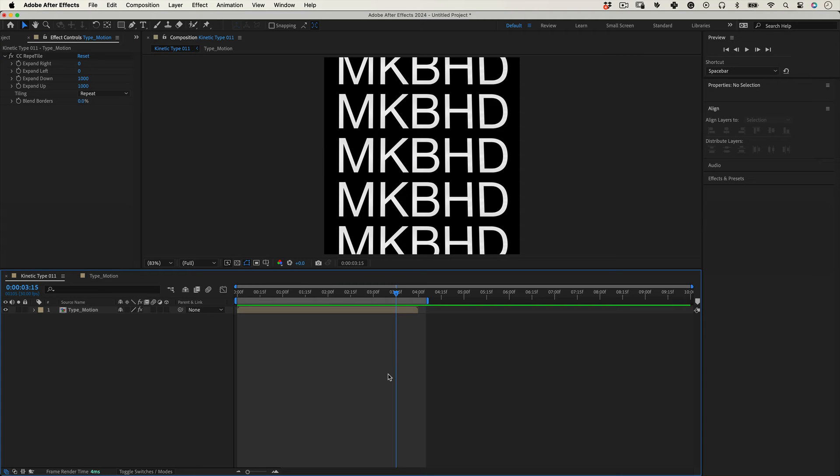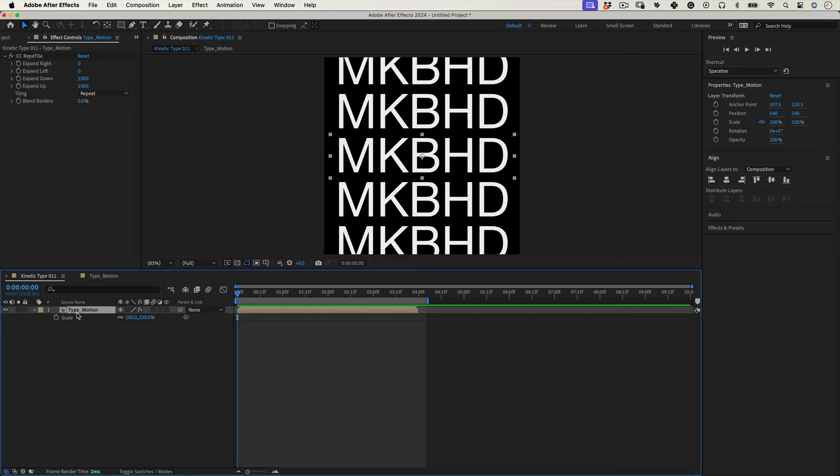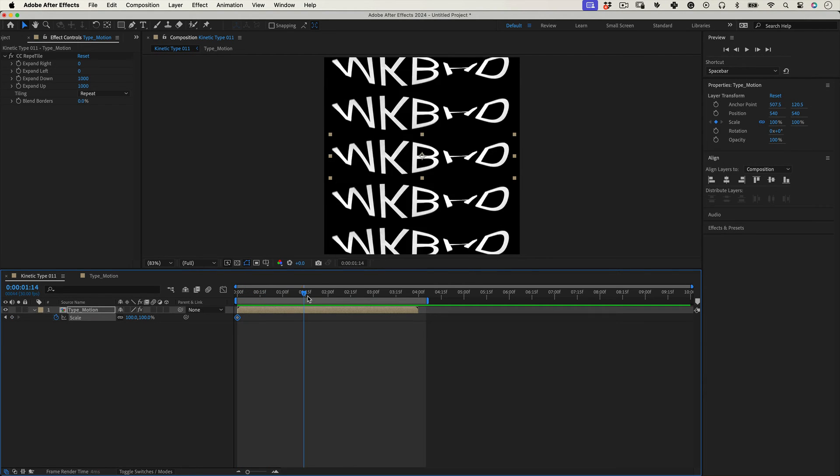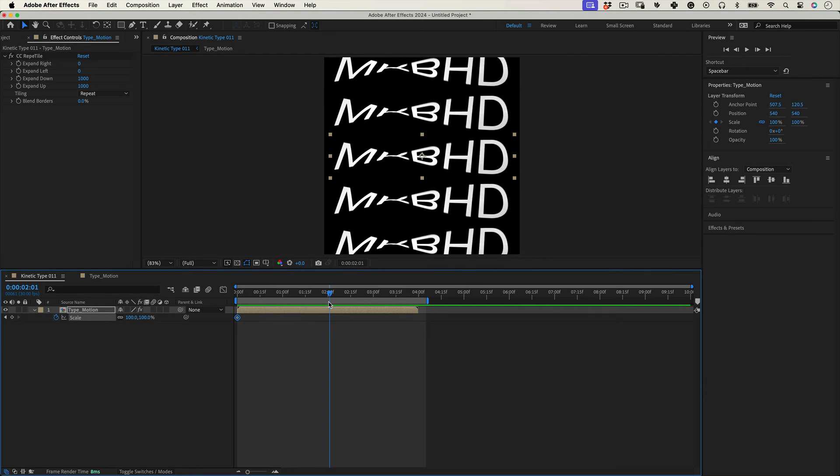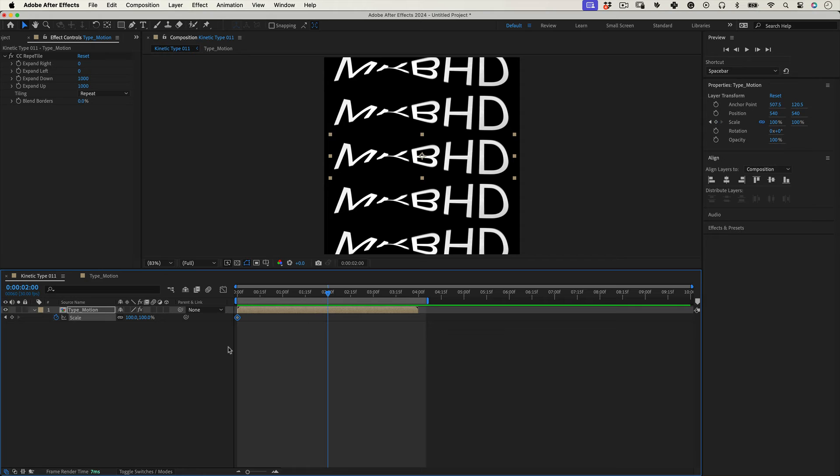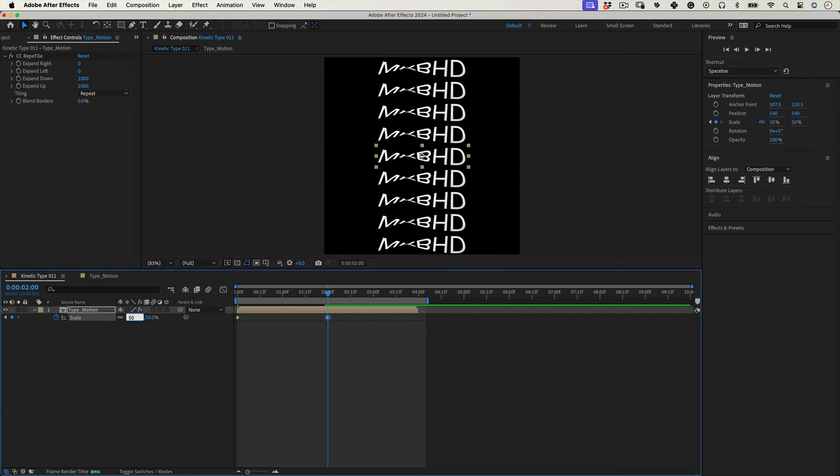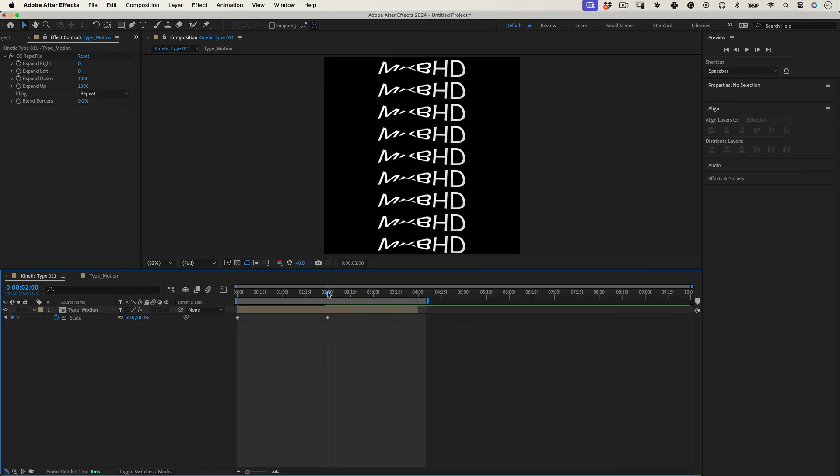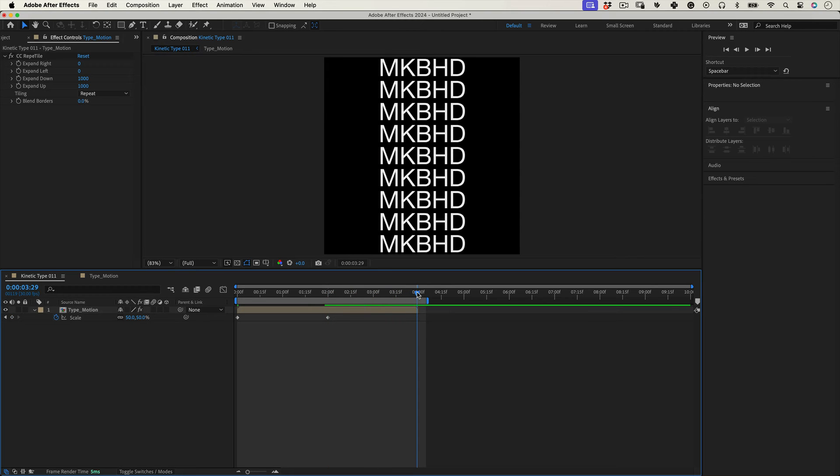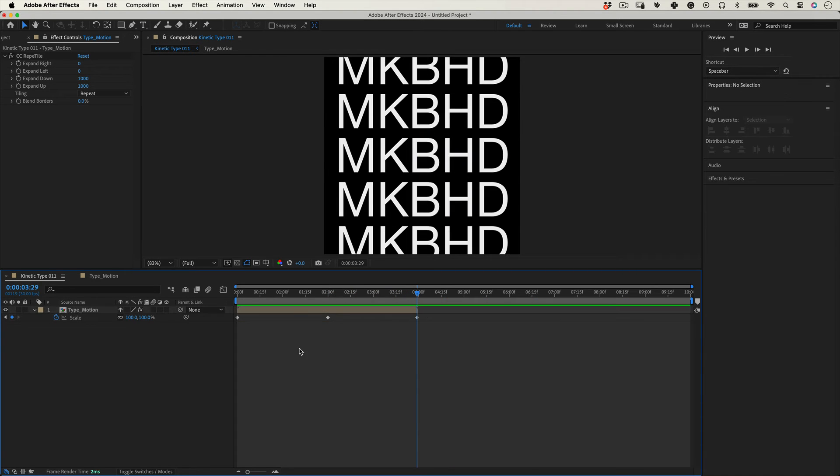Now still with our composition selected, let's press S for scale and let's mark a keyframe. Let's move the timeline needle to 2 seconds and change the scale value to 50. Then move the timeline to 4 seconds and change it back to 100.